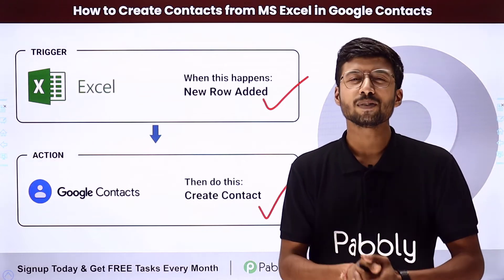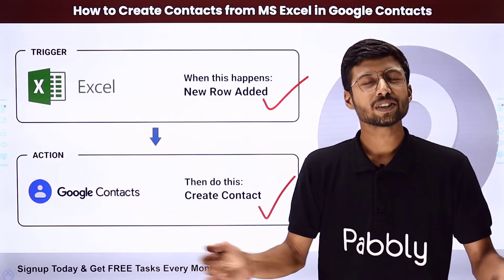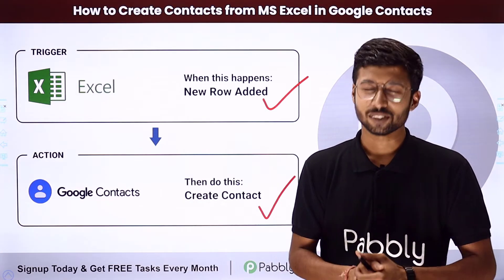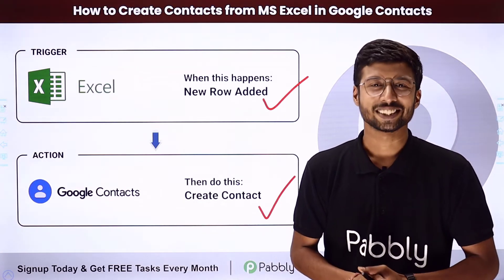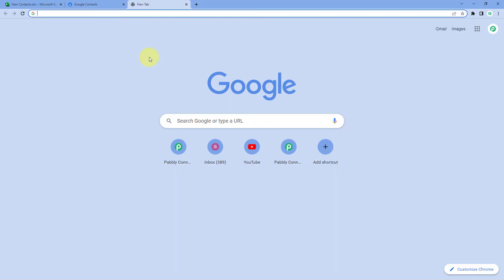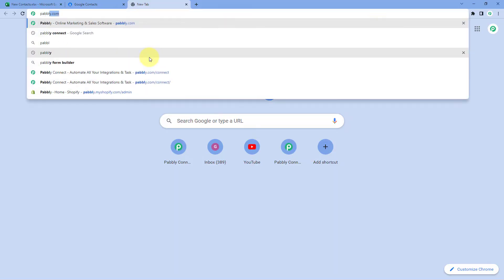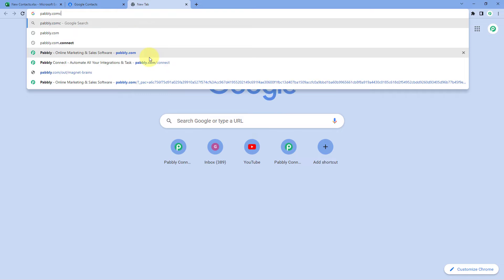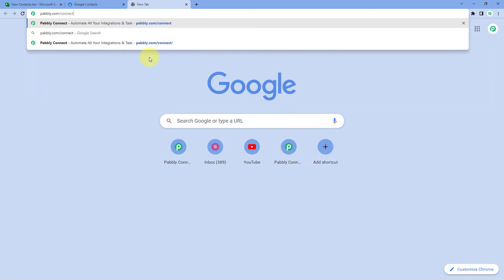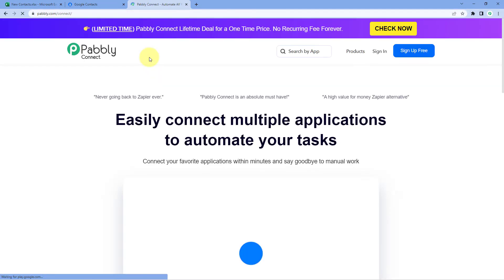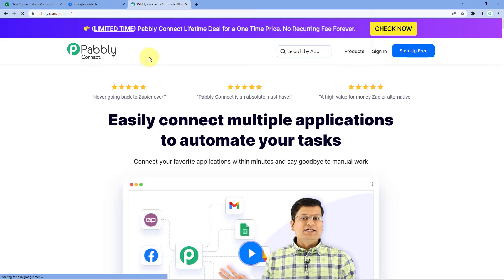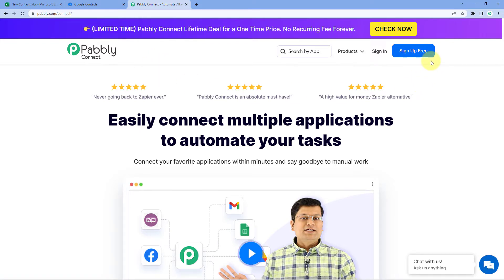I will show you how you can set up this simple automation by yourself. First, we will go to our browser and search for Pabbly — pabbly.com/connect. After reaching the landing page of Pabbly Connect, by clicking on 'Sign Up Free,' you can create your free Pabbly Connect account in just two minutes.